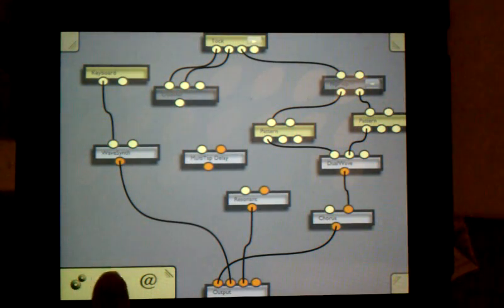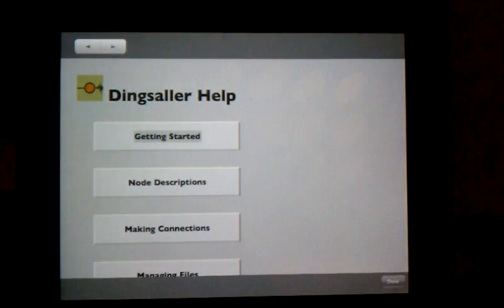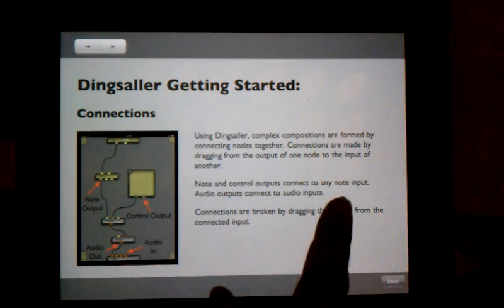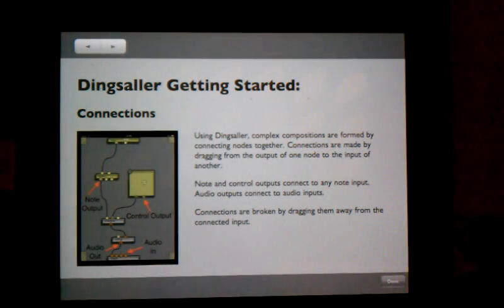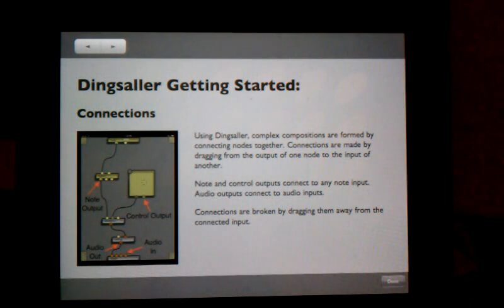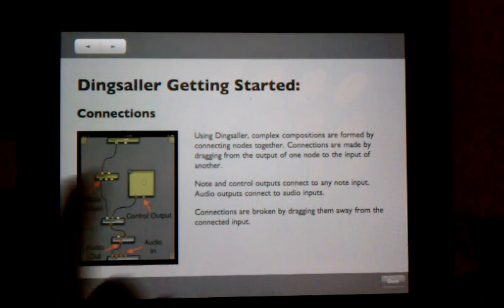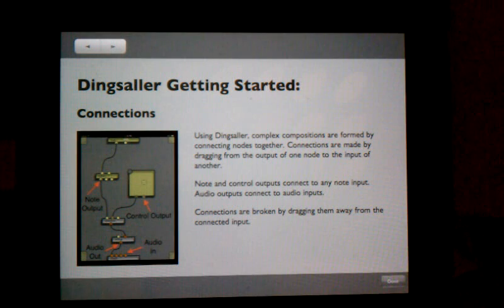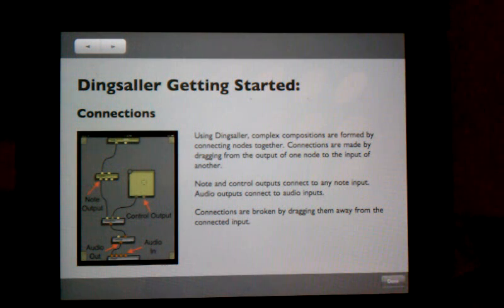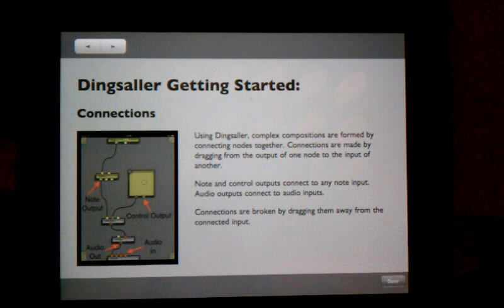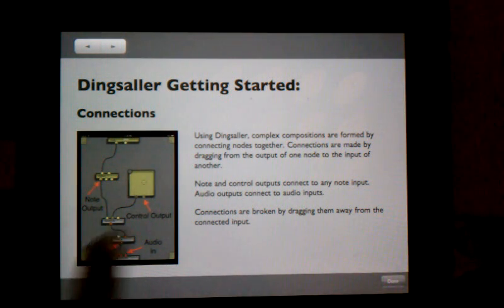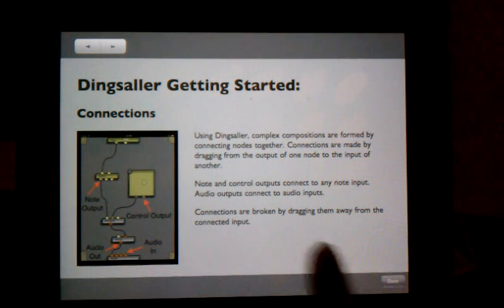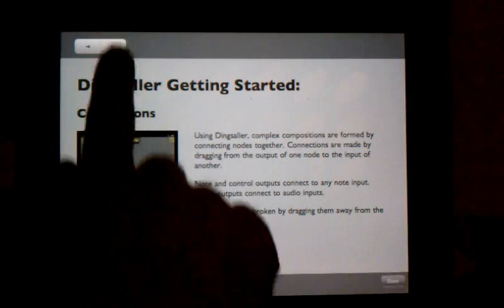So let's go through the help a bit. As I said, Dingsoller allows you to create complex compositions by connecting nodes together. Connections are made by dragging from the output of one node to the input of another. Node and control outputs connect to any node input, and audio outputs connect to audio inputs. Connections are broken by dragging them away from the connected input.